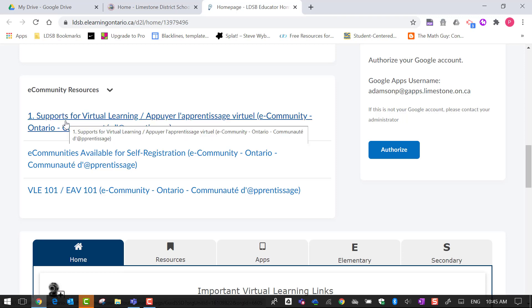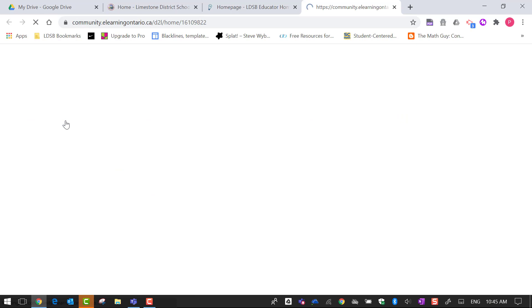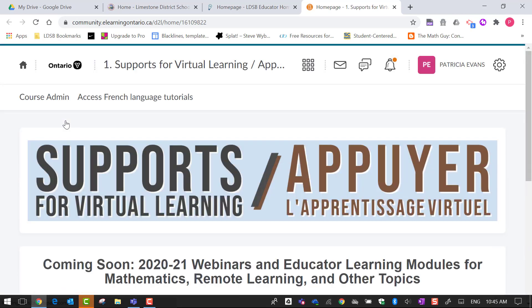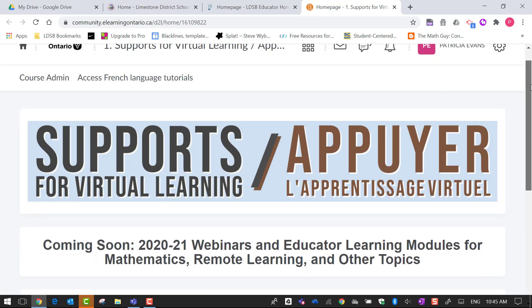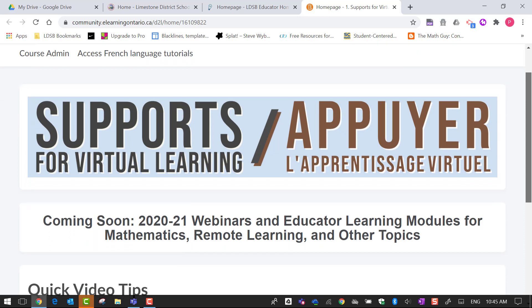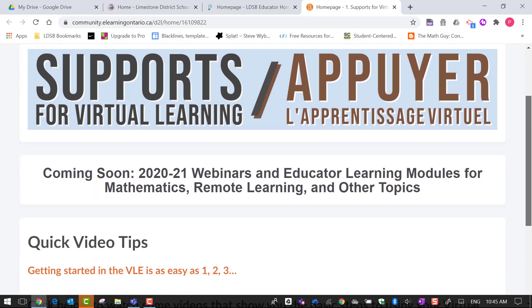Number one supports for virtual learning and this is a ministry site where they're posting some supports for teachers.